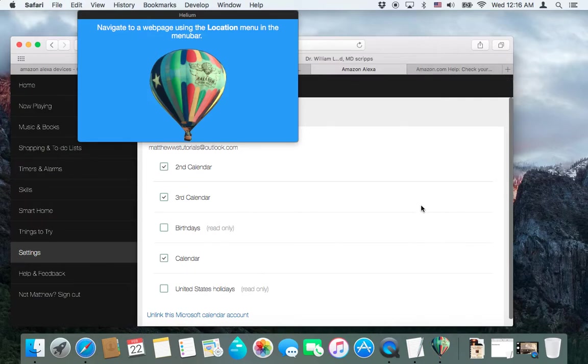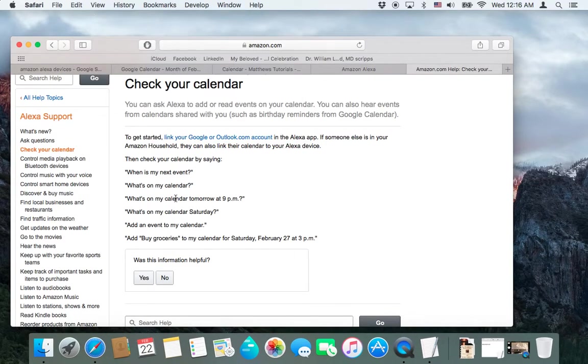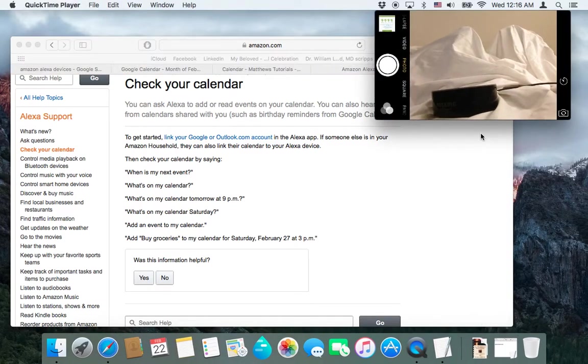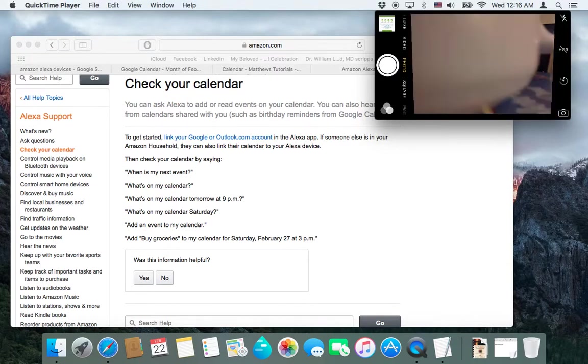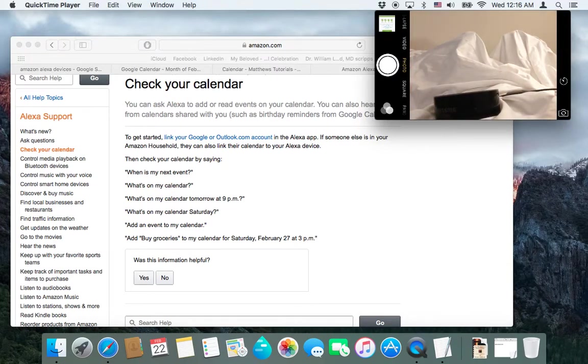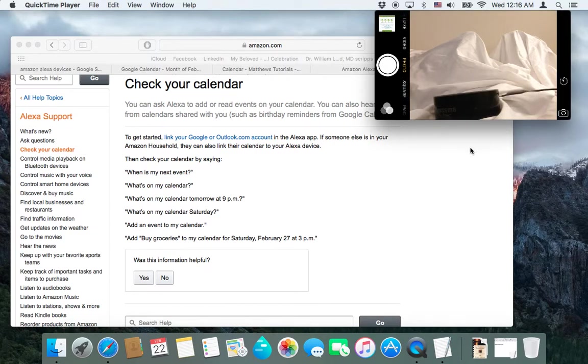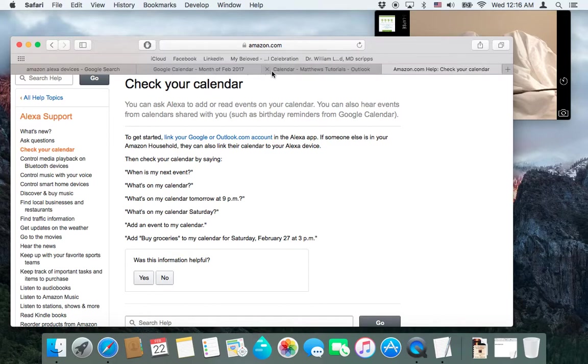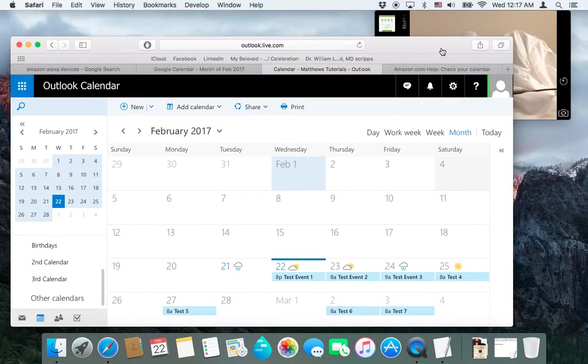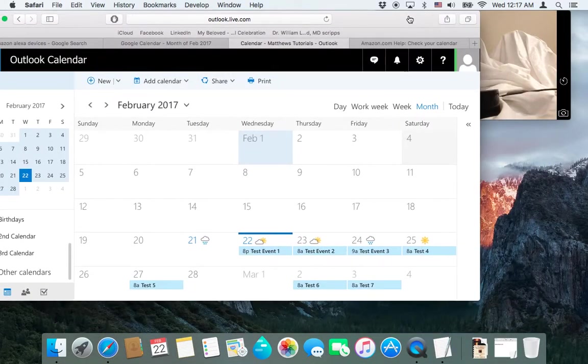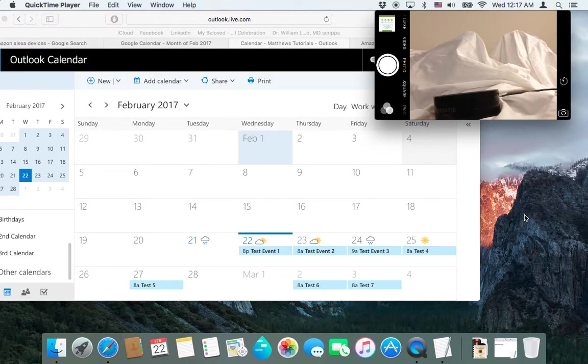So once that's done, we can go into our Alexa device and we can ask it some questions. So I have up here the different questions that we can ask. And let me just set this up really fast. Okay, cool. So here is my dot right there. So let's ask it some questions. So here are the different events that we have. So let's ask it a question.